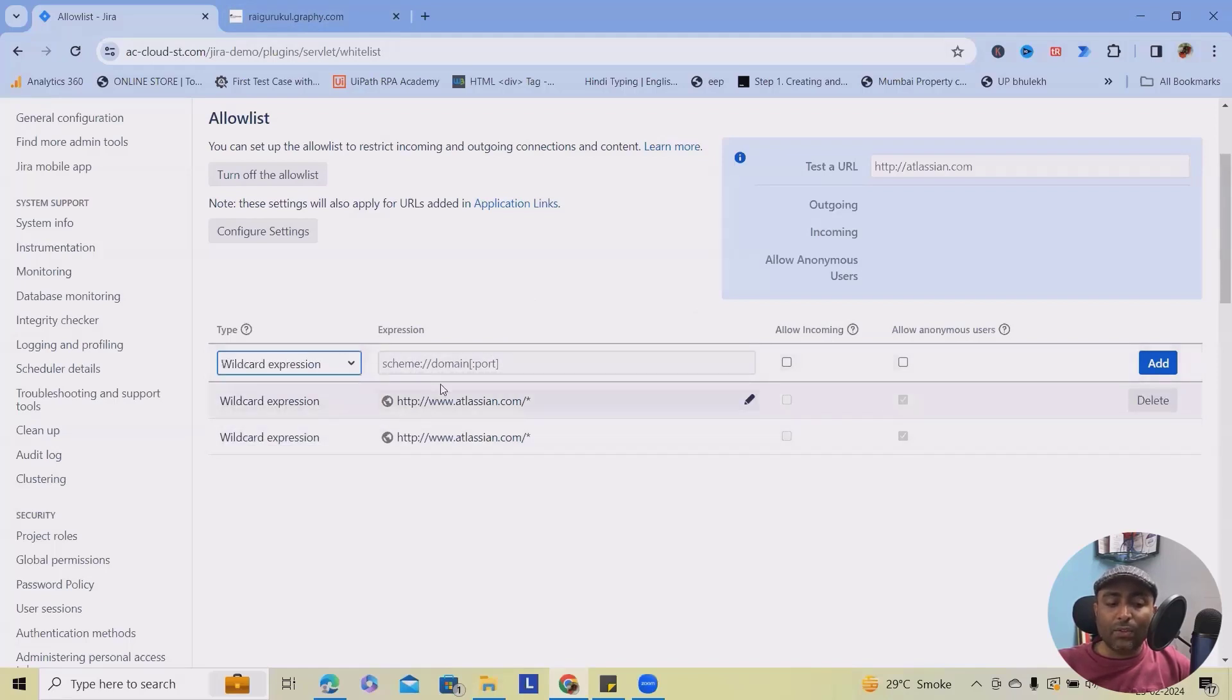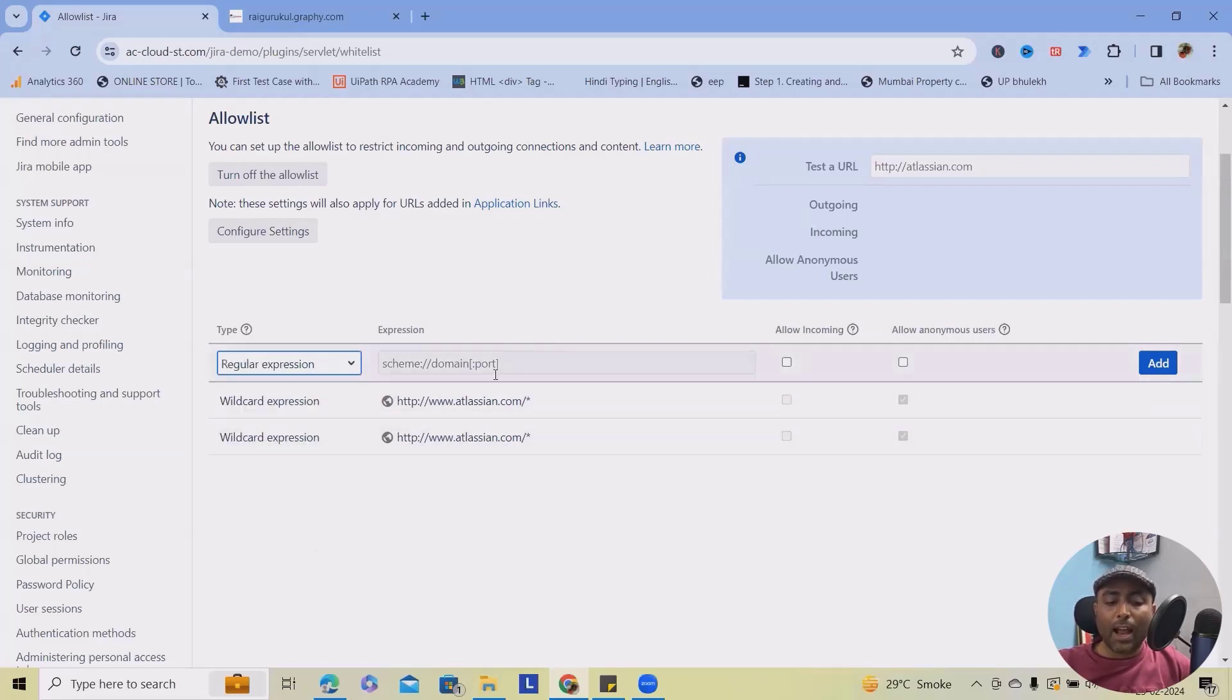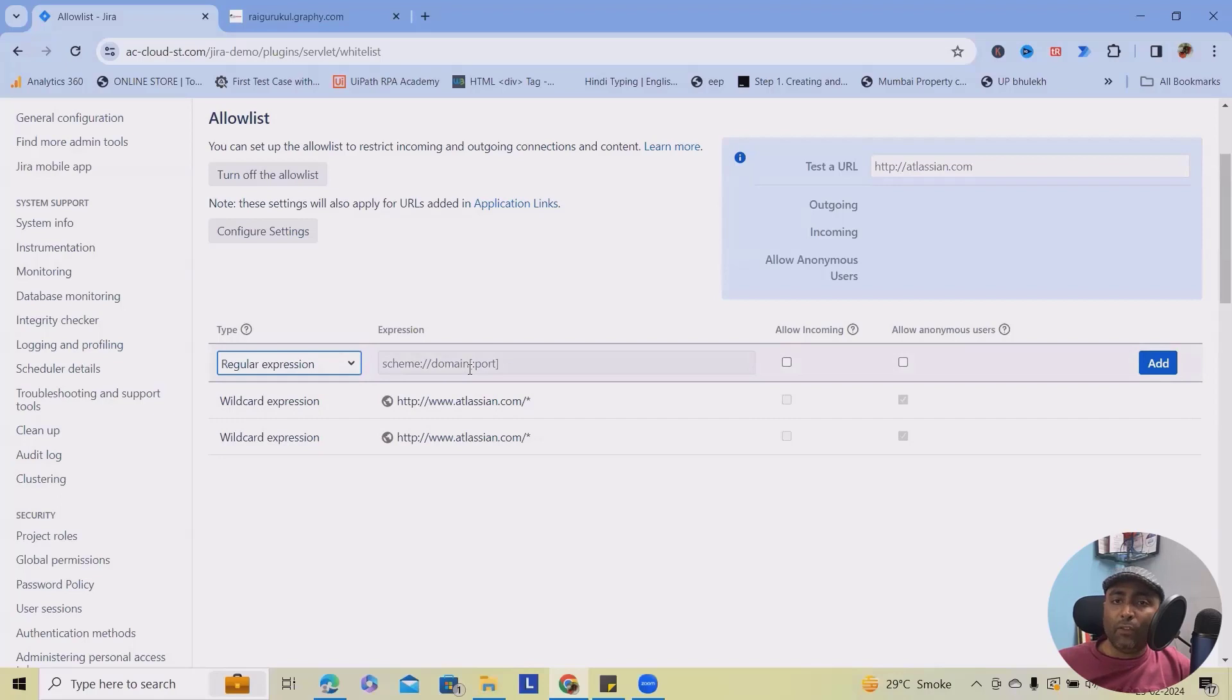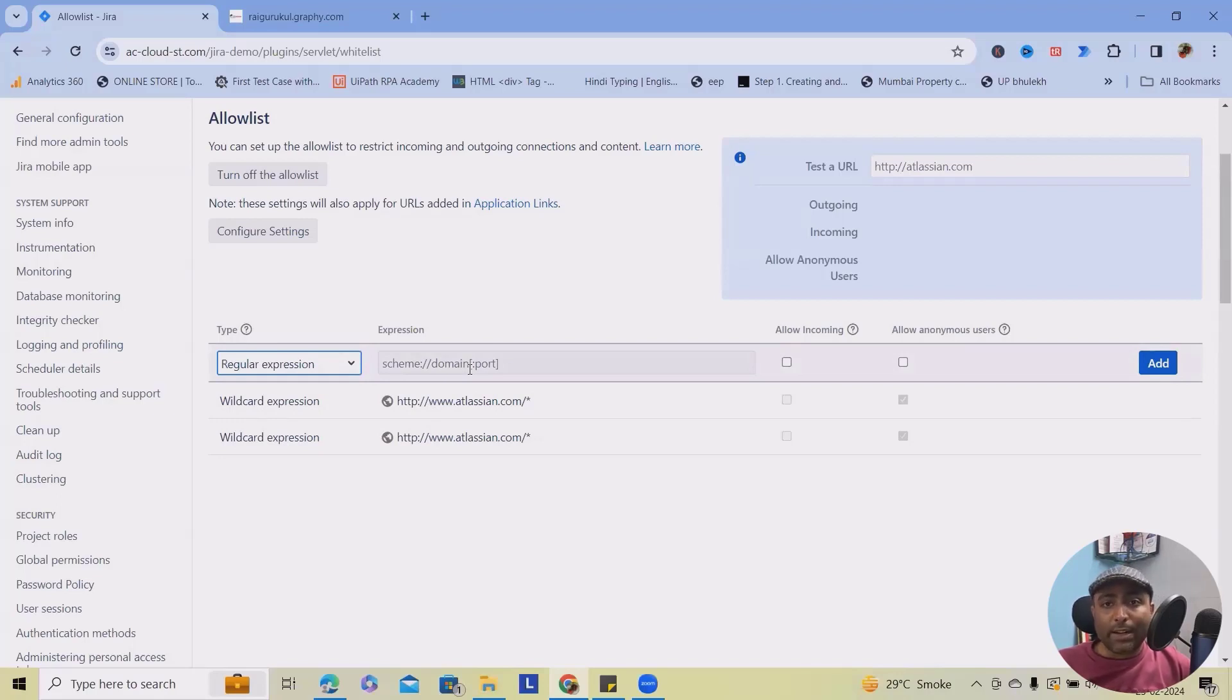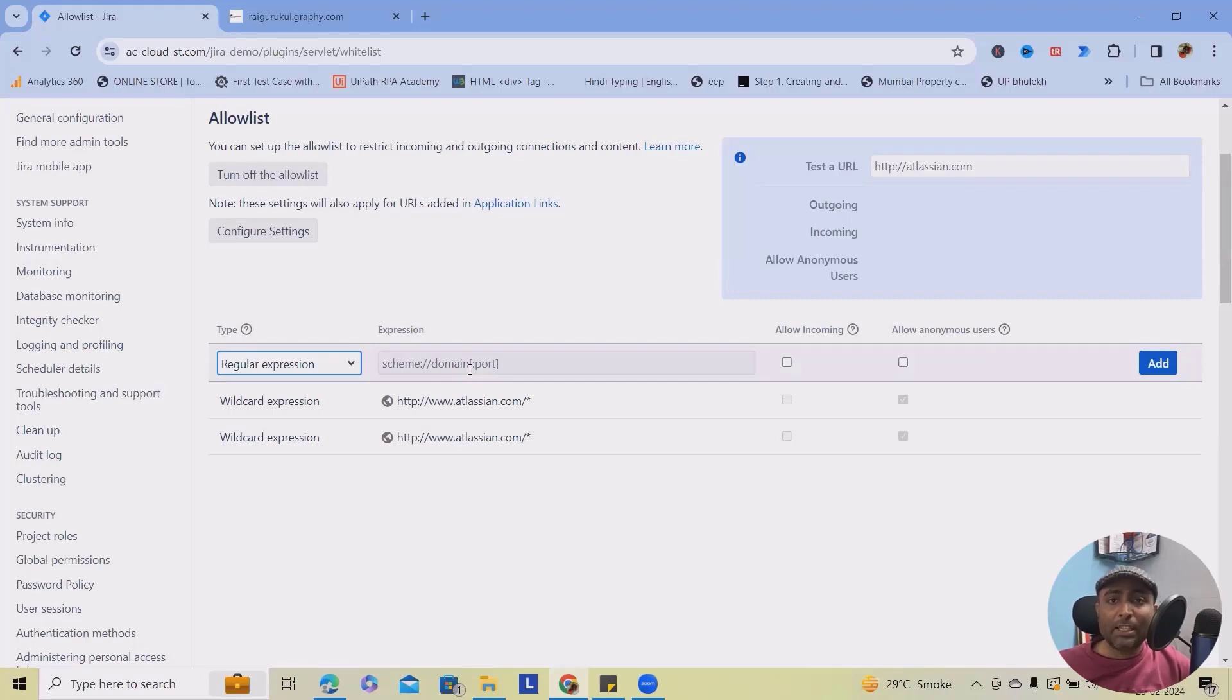And the third one is wildcard expressions which is already available here. And finally, the regular expressions. If you want to add any complex domain which is not directly available, or you want more number of end users, you can always use regular expressions based on that it will allow.